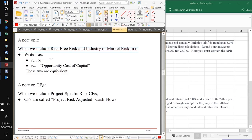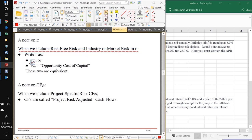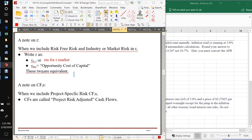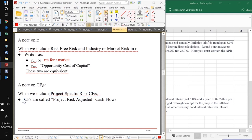When we include risk-free risk and industry or market risk in R, we write R as R_M, which stands for 'our market,' or R_OCC, which stands for 'opportunity cost of capital.' These two are equivalent — they mean exactly the same thing. They always include risk-free risk and an increment for industry or market risk. That means we're going to put our project-specific risks in our cash flows, and those cash flows are called project risk-adjusted cash flows.